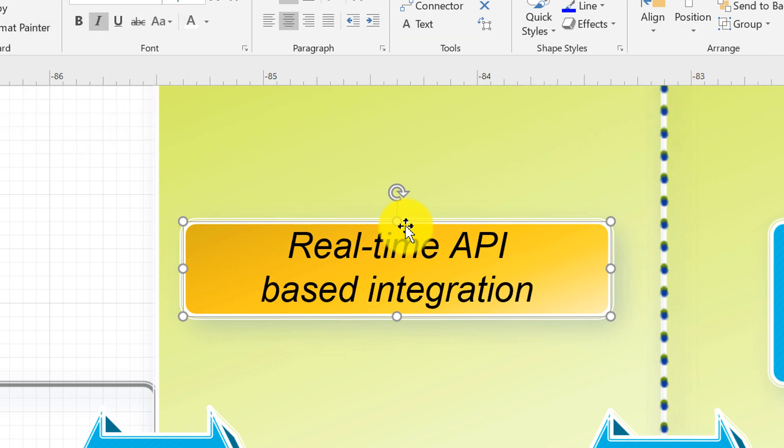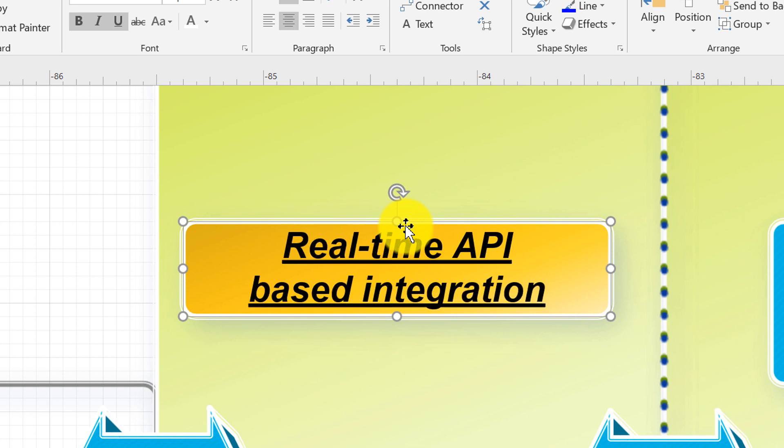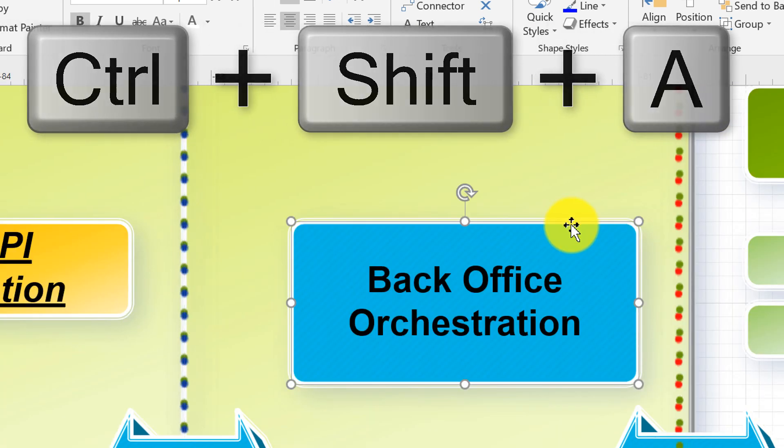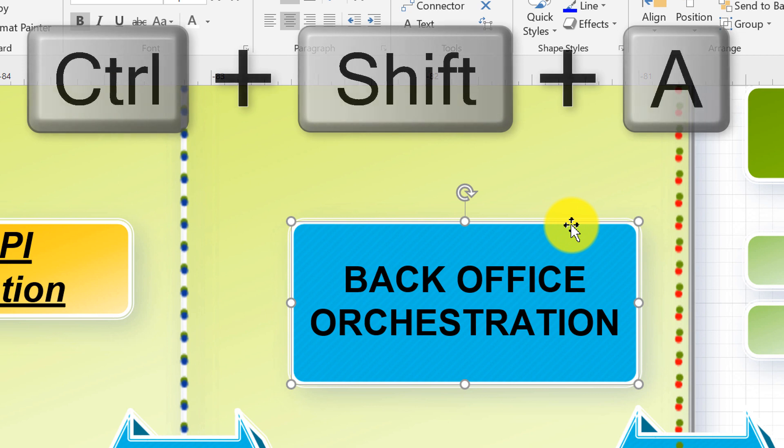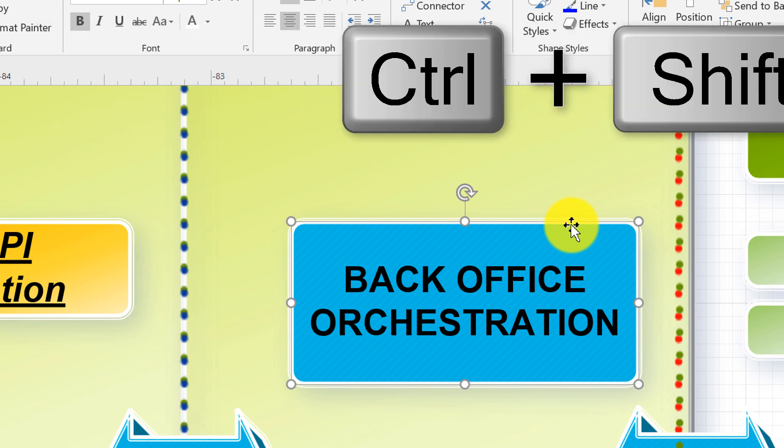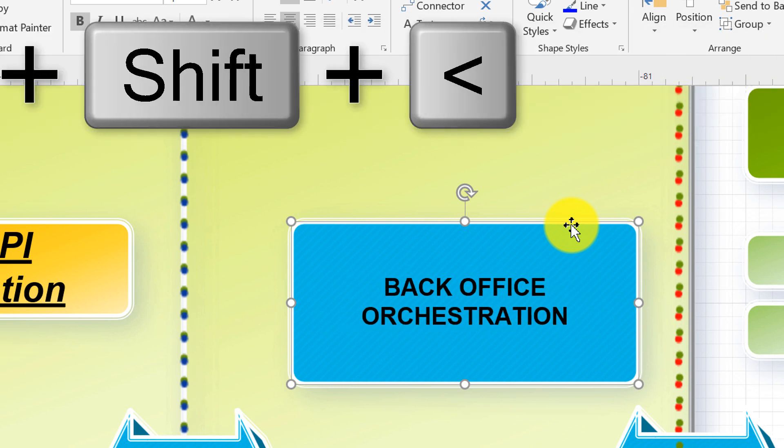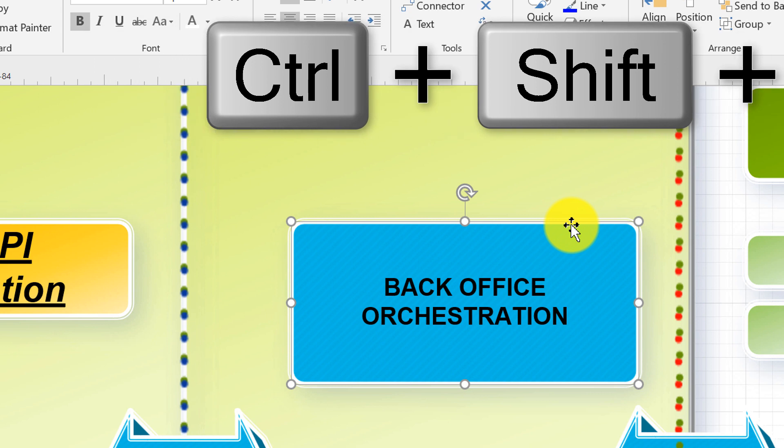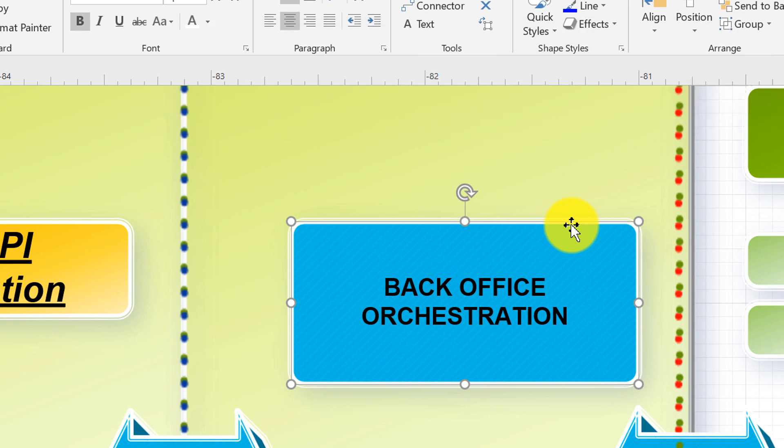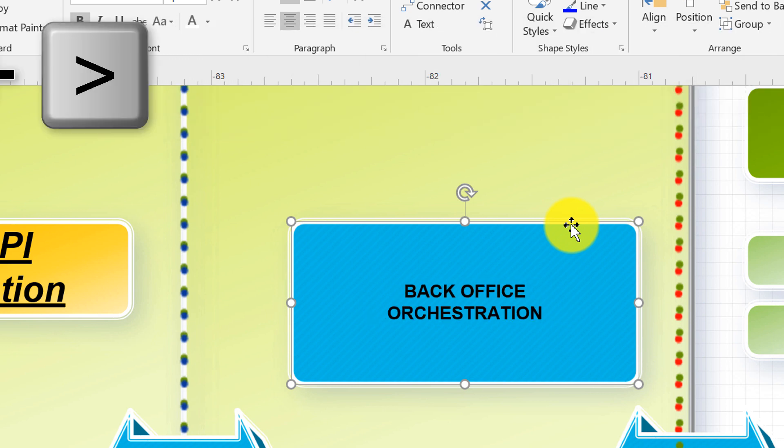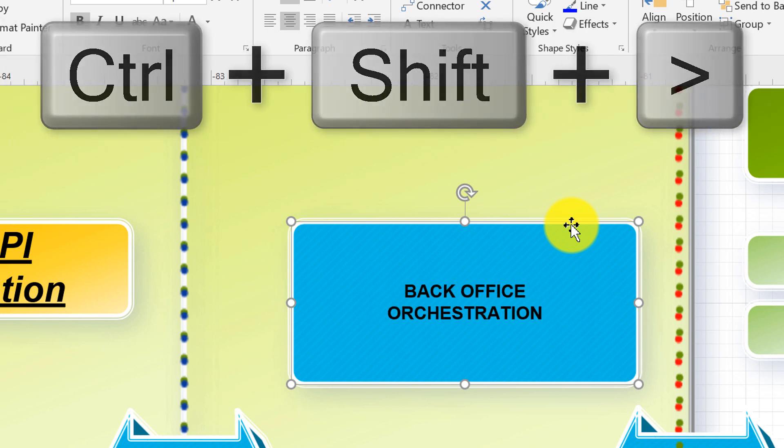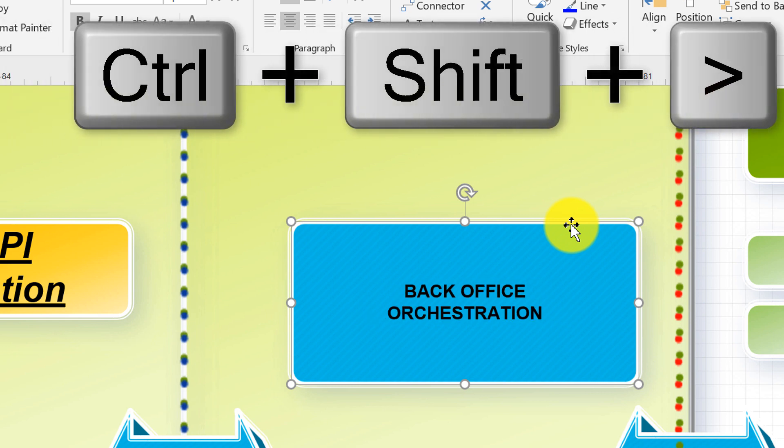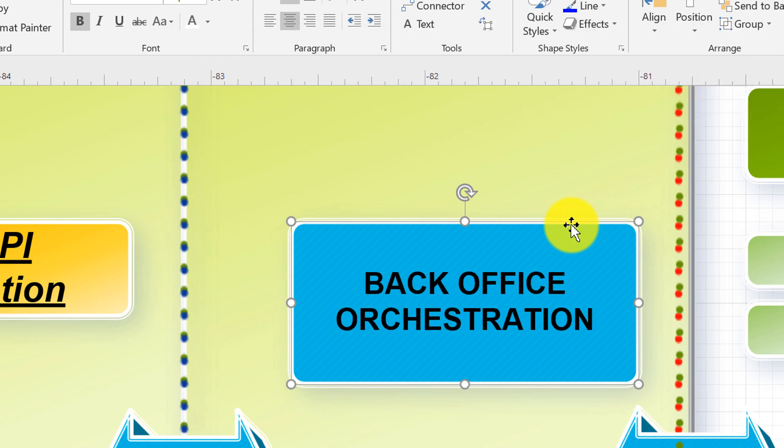You can also combine underline, bold and italic. You can also use Ctrl Shift A to make all text caps. You can use Ctrl Shift less sign to make text smaller or you can use Ctrl Shift greater sign to make text larger.